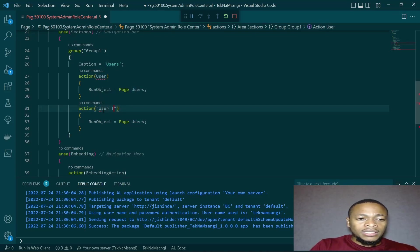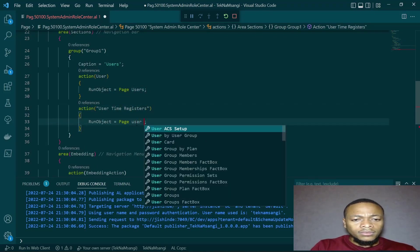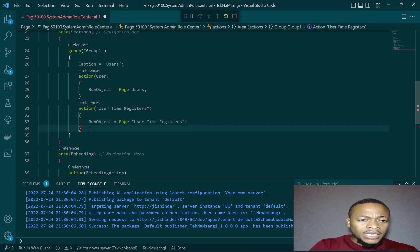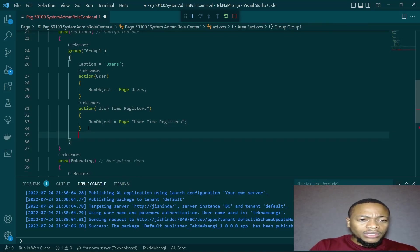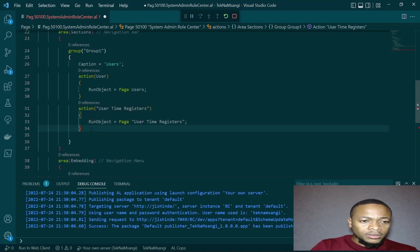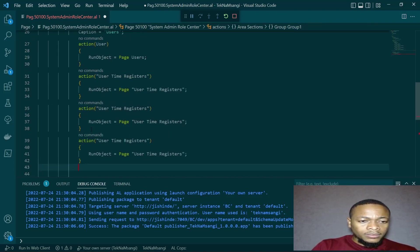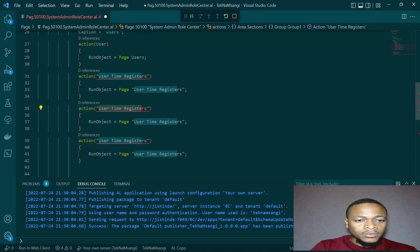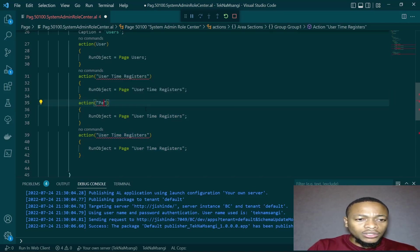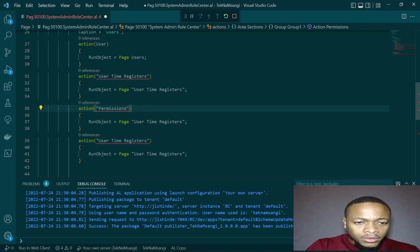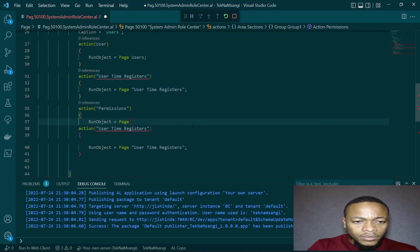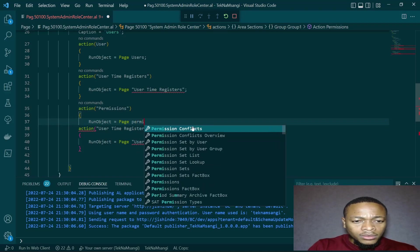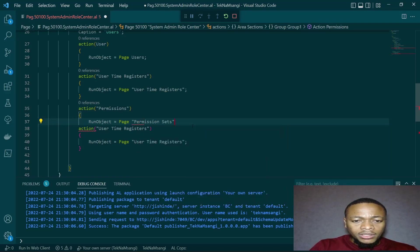So for me, I believe the system admin needs to have the users and user time registers in the order of importance. I can even add it here as the second item. User time registers. And finally, they need to have user groups, permission sets and user groups.